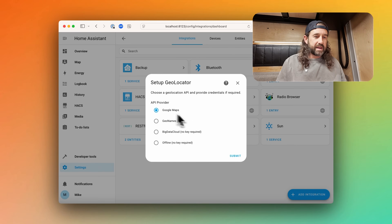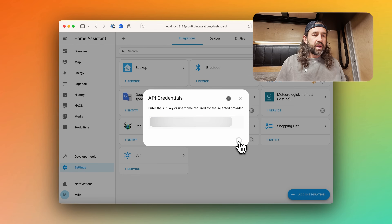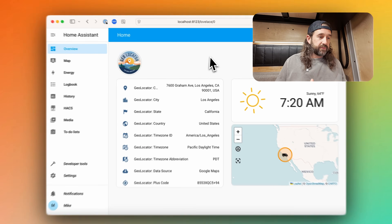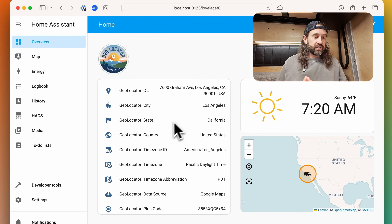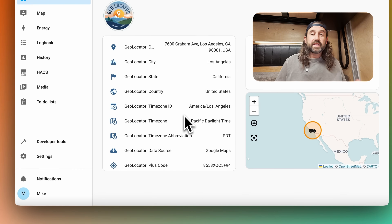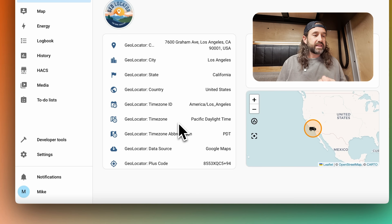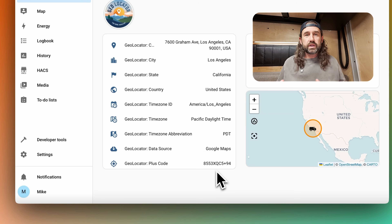I'll choose Google Maps, add my API key, and click Submit. Now we have nine entities created, visible on a dashboard I've set up. We have sensors for a fully formatted address, city, state, and country, as well as time zone ID — the ID used to set the Home Assistant system time zone. Then we have the time zone name, time zone abbreviation, and data source. Finally there's a plus code, generated locally using a Python library provided by Google. It's an open source project that creates a short key identifying any location in the world using a string of letters and numbers, which you can paste into Google Maps.